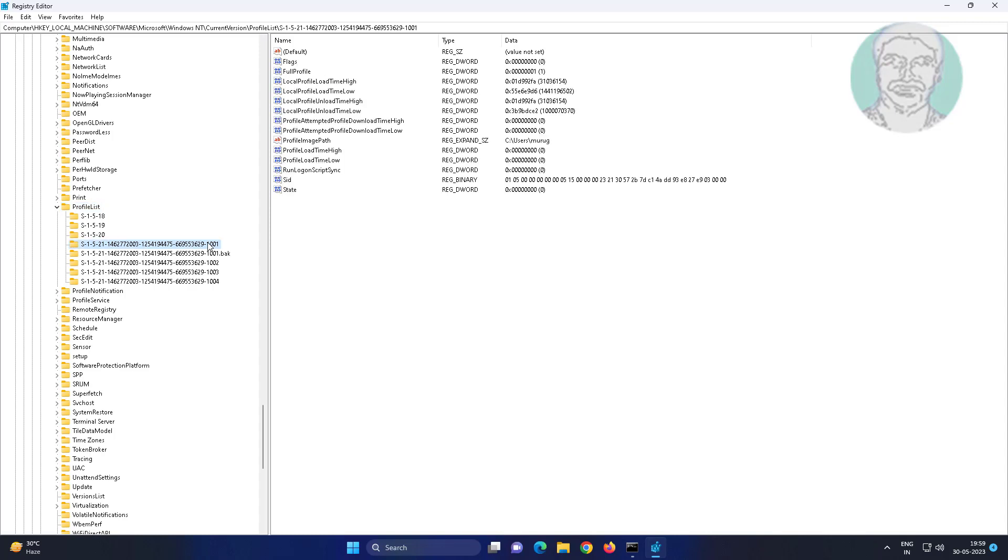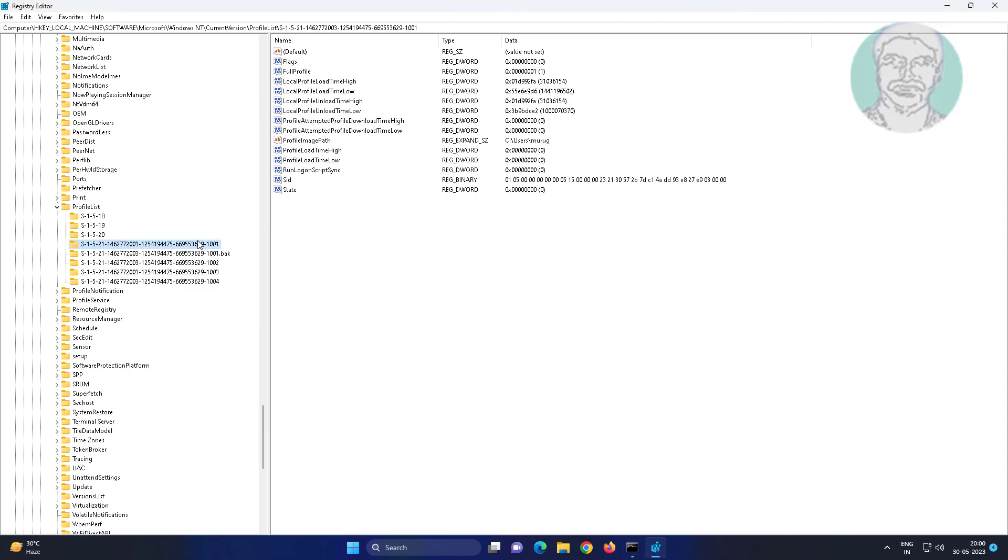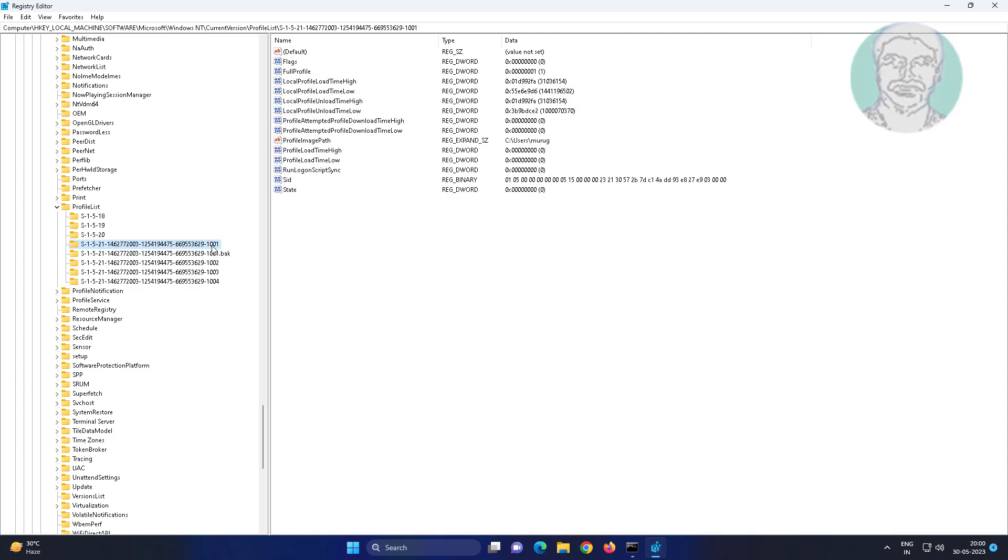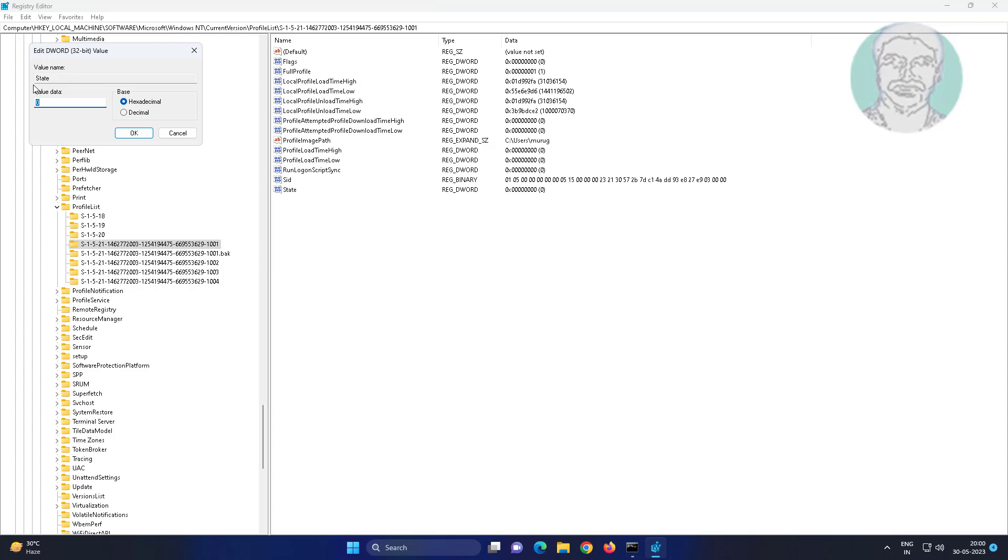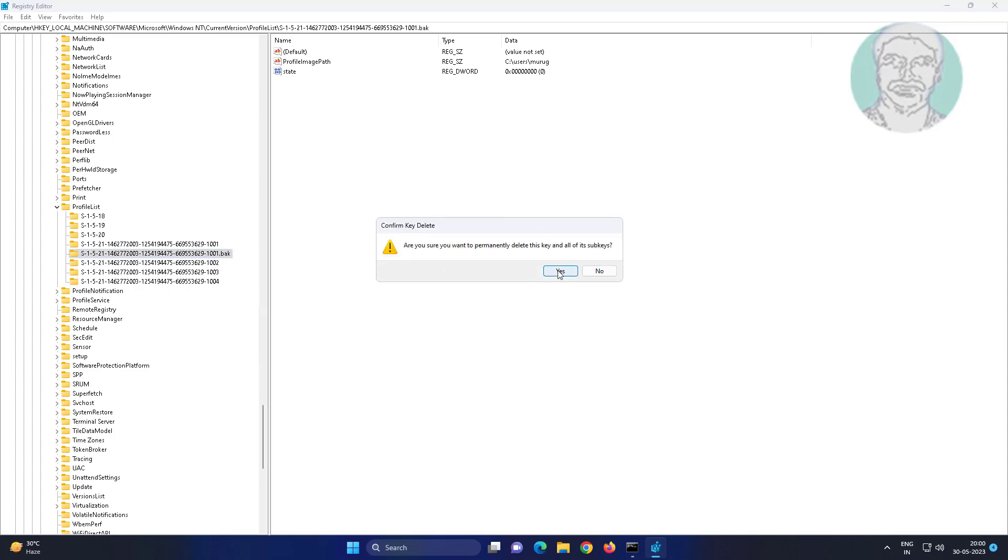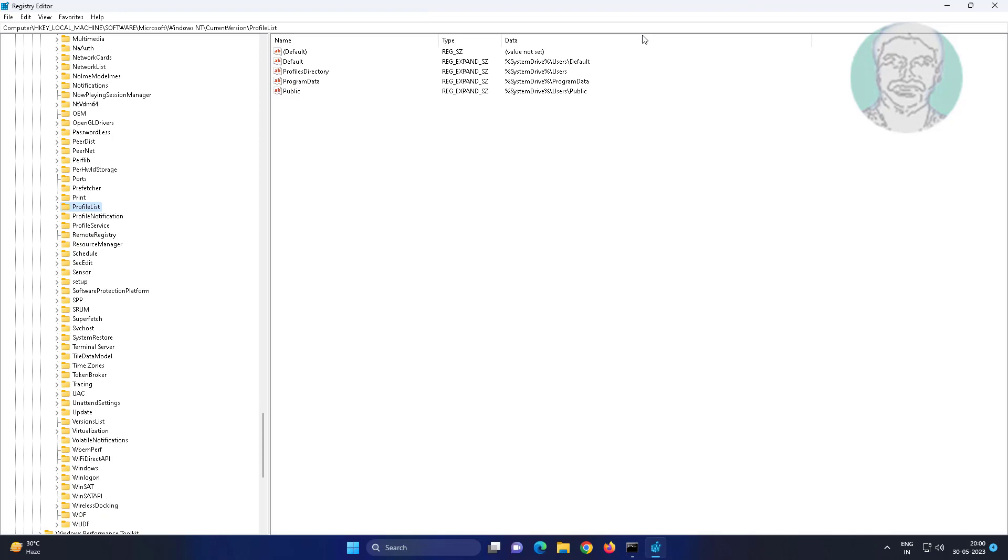Open your SID folder. Check state value data is 0. Delete the SID.back key. Close and restart the system.